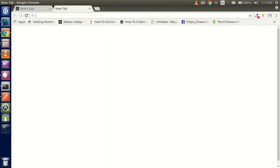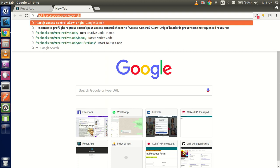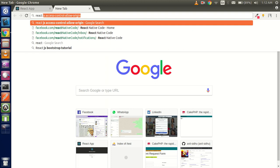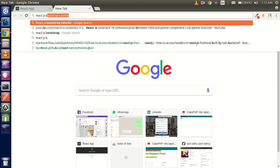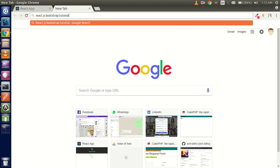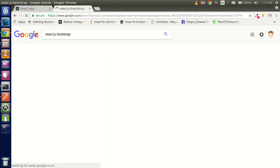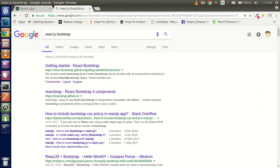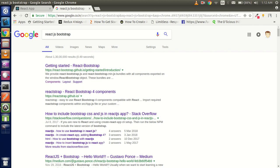First of all, just write here 'react.js bootstrap'. You will go to the official site - this is the official site react-bootstrap.github.io.